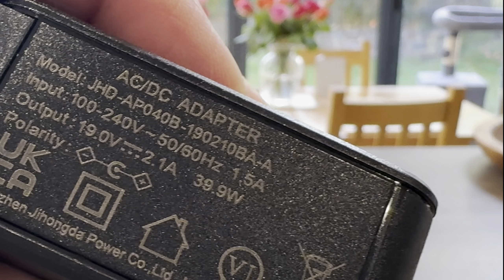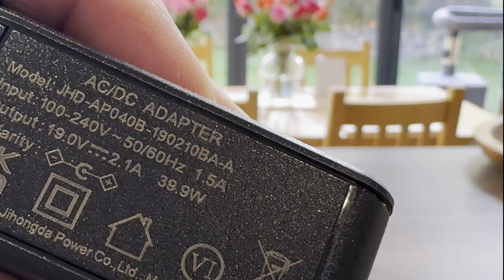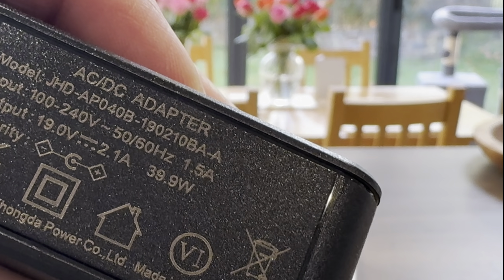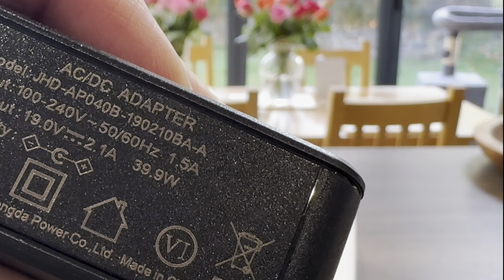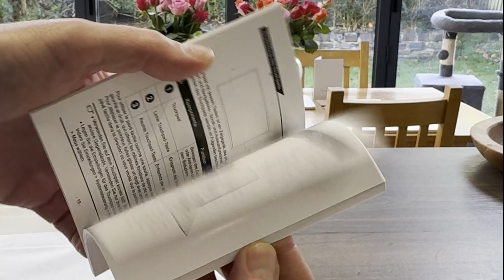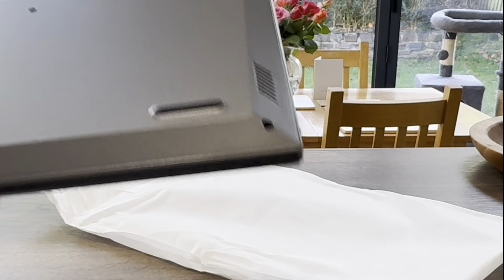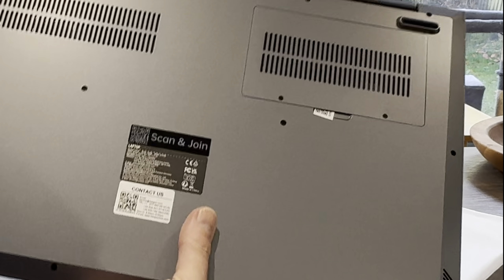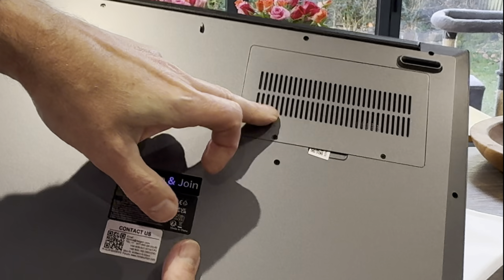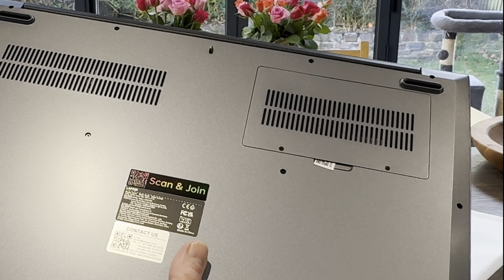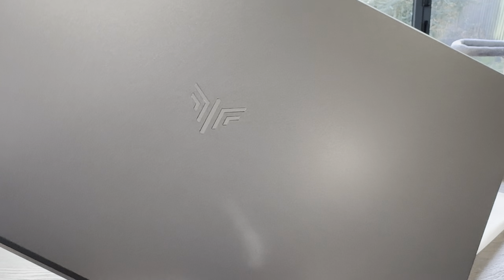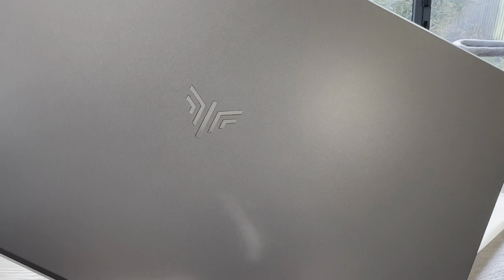We've got an instruction book inside and we've got a hatch on the back, so that probably is for RAM or storage. Quite a cool logo, it looks like a gaming laptop from there.